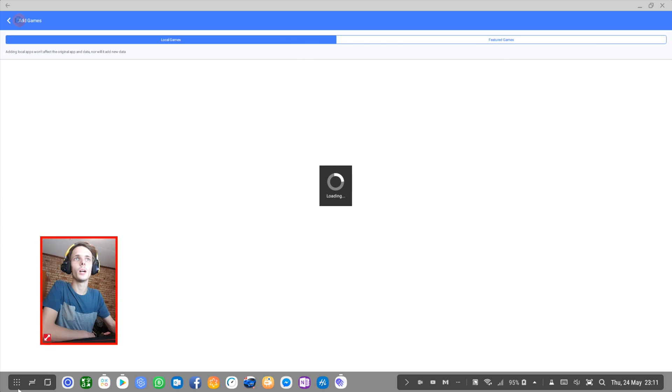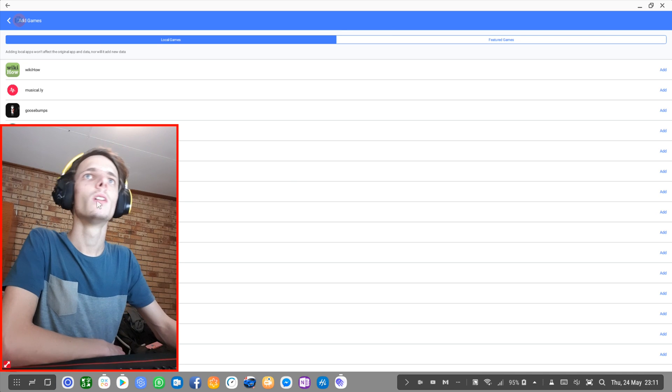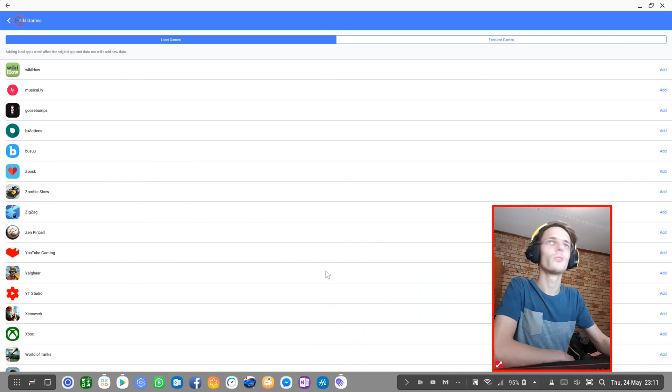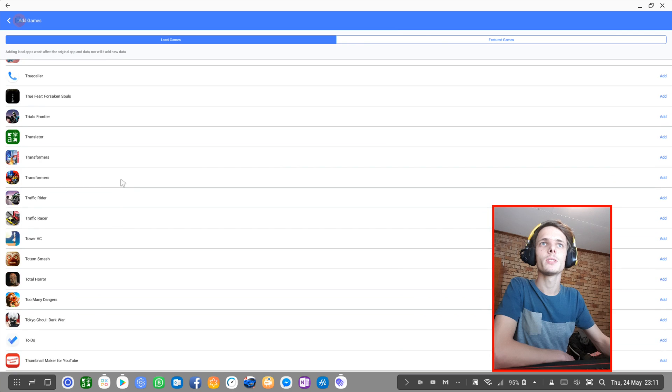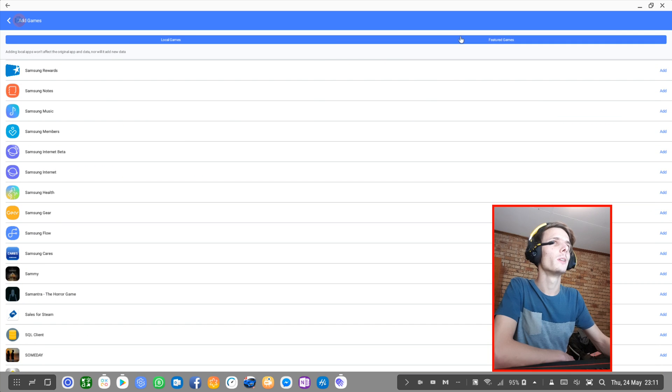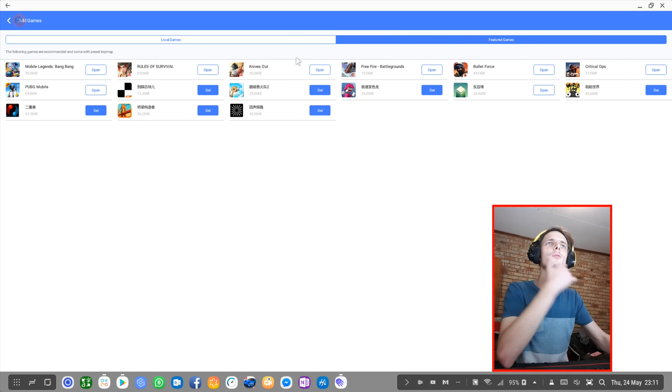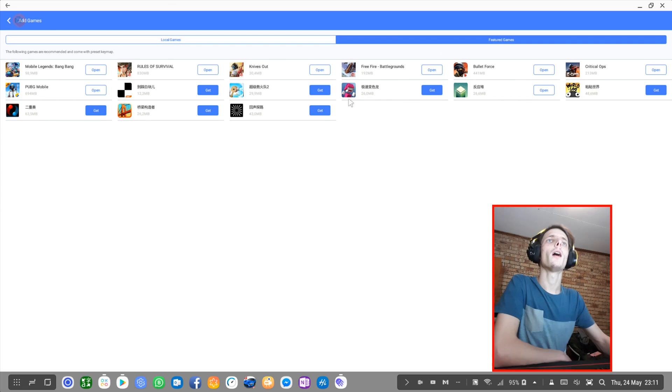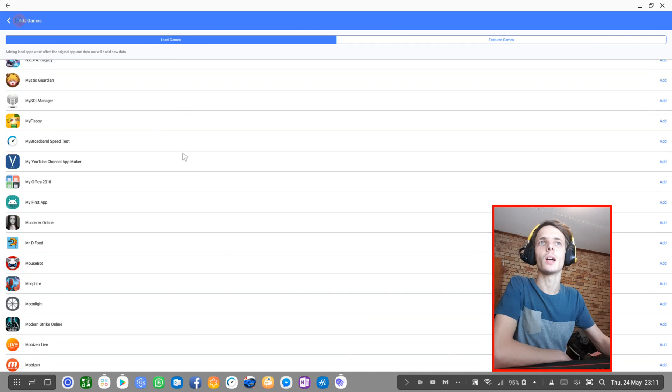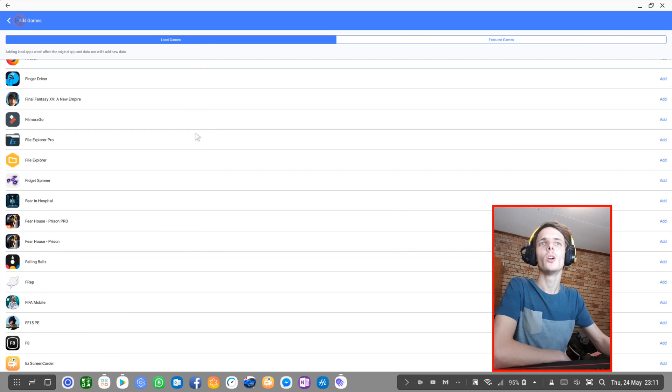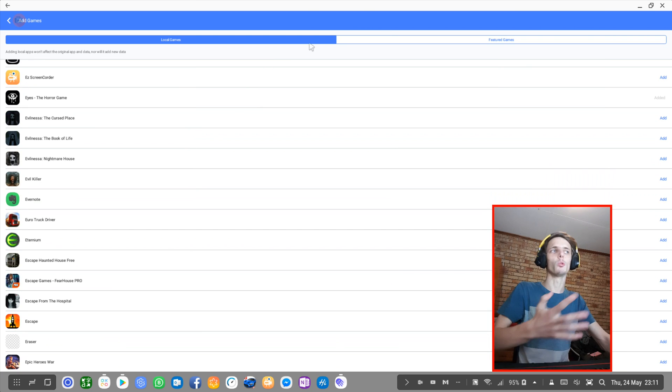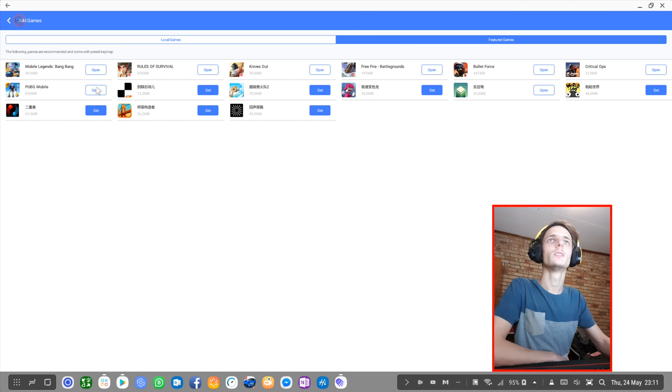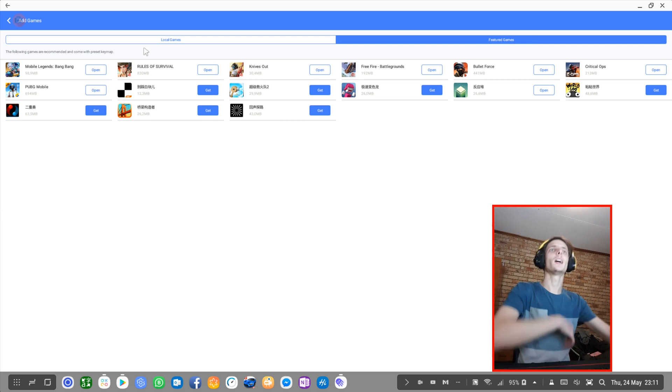We can select from my local games and apps or from the featured games. I'm assuming all of these featured games are the ones that are officially tested to see if they work. But of course it works on all games, most games I'm assuming. All the games I've tried so far, it works. That's basically it.